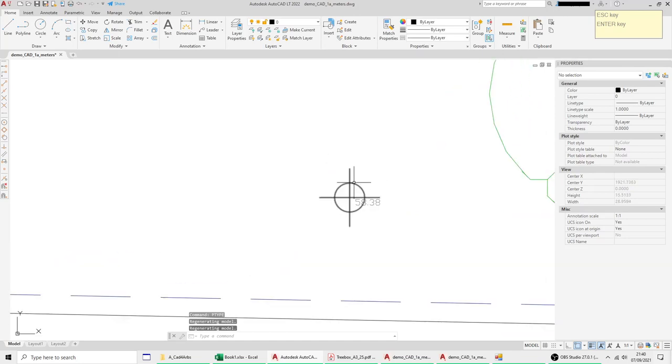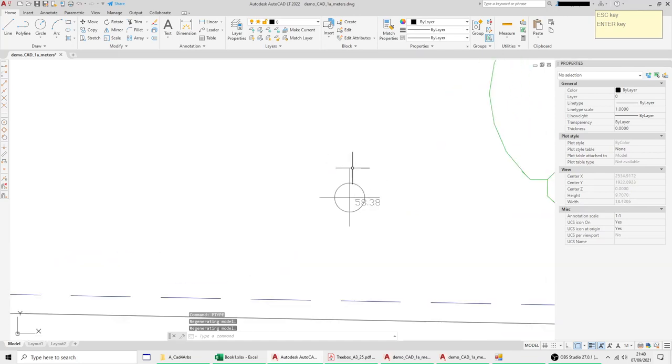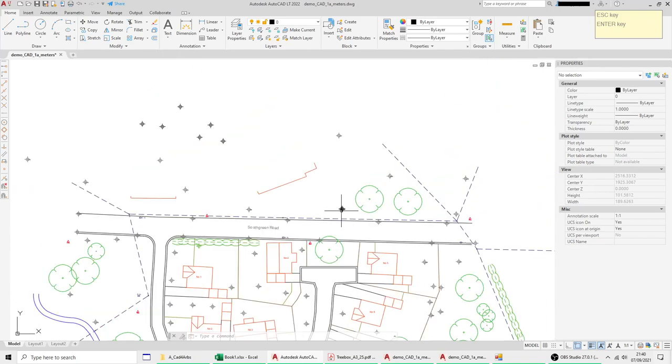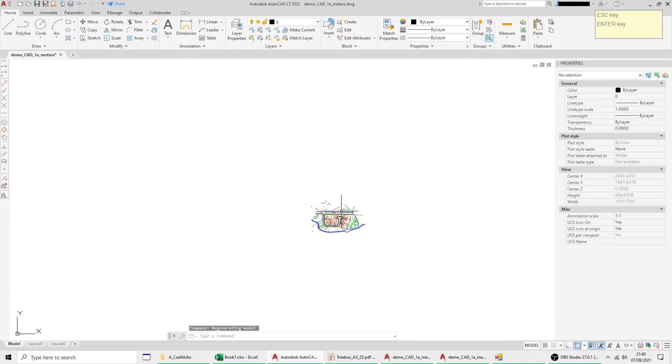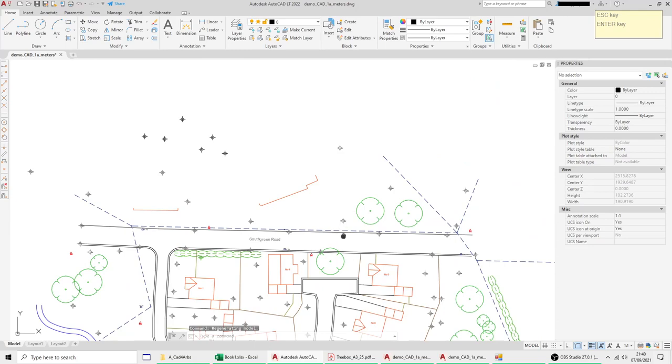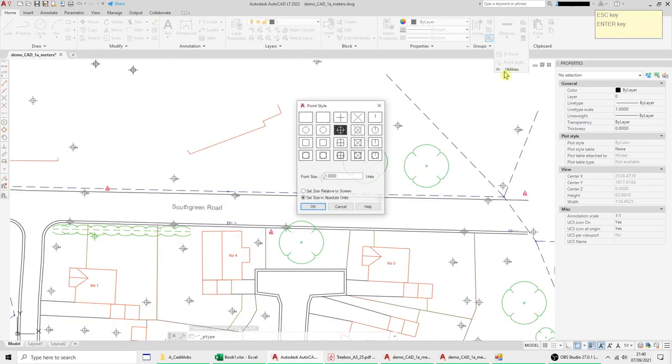Absolute is an actual real value so if your drawing is in meters and I set the value to one then the point is a meter I think it's from tip to tip of the lines and it'll stay that size wherever you zoom.